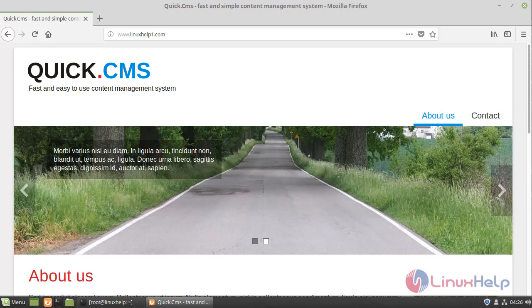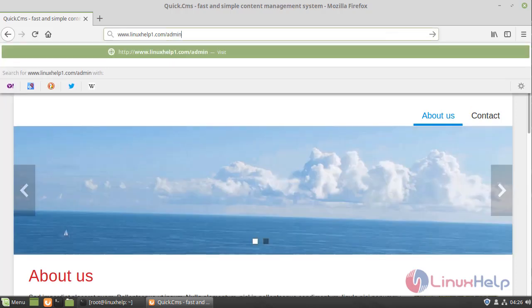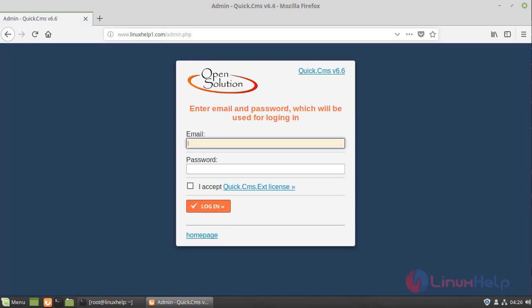Now go to the admin page. Enter your admin credentials to login to Quick CMS.